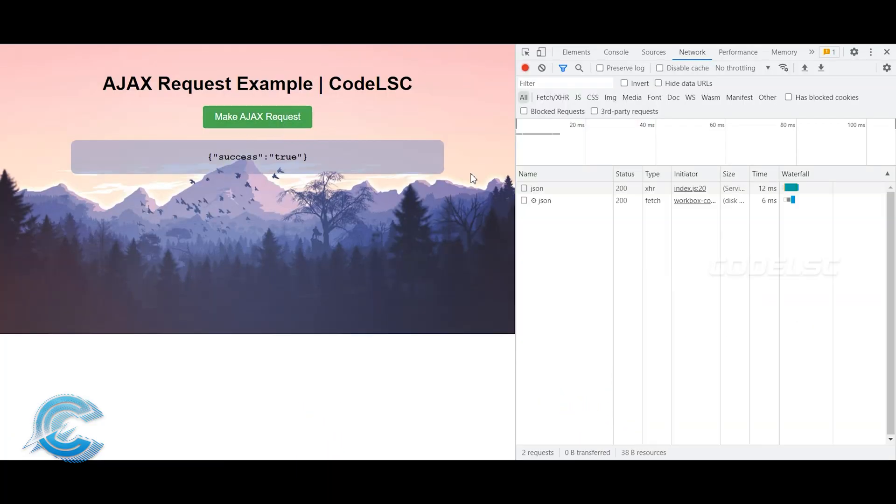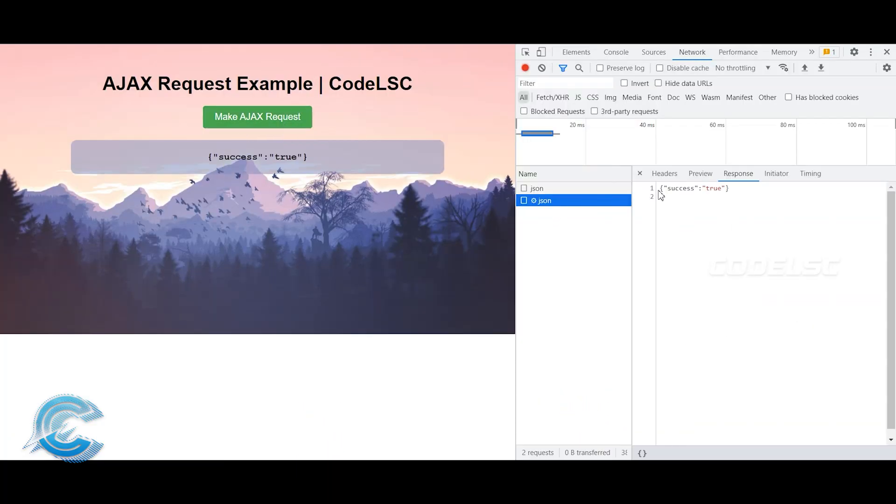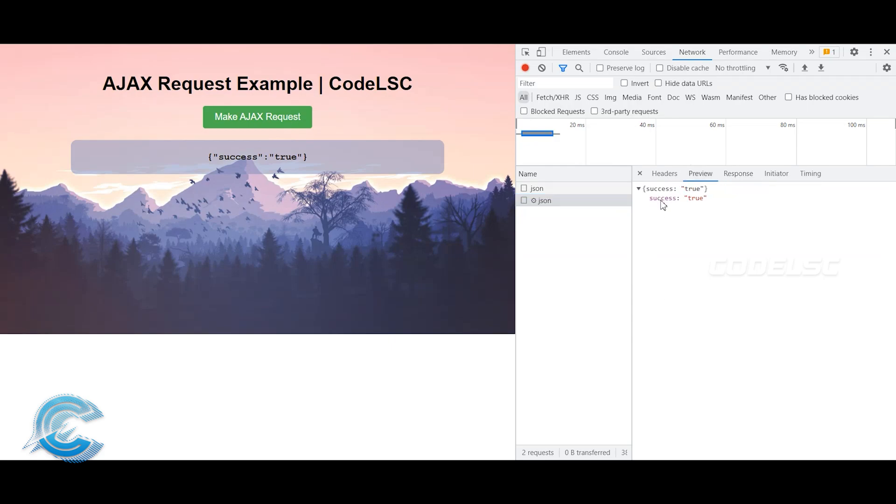And that's it. With this knowledge, you can create more dynamic and interactive web applications that send and receive data from a server. Thanks for watching.